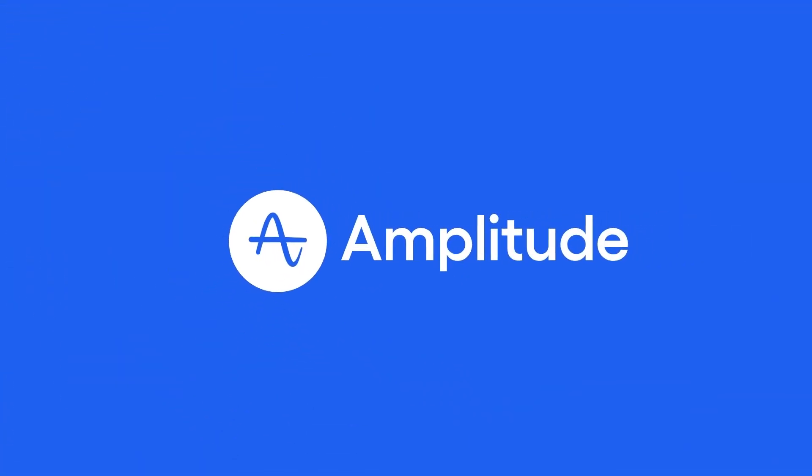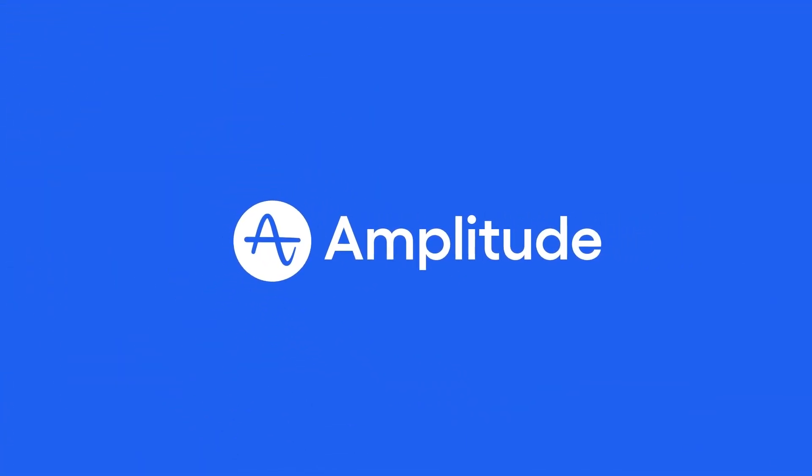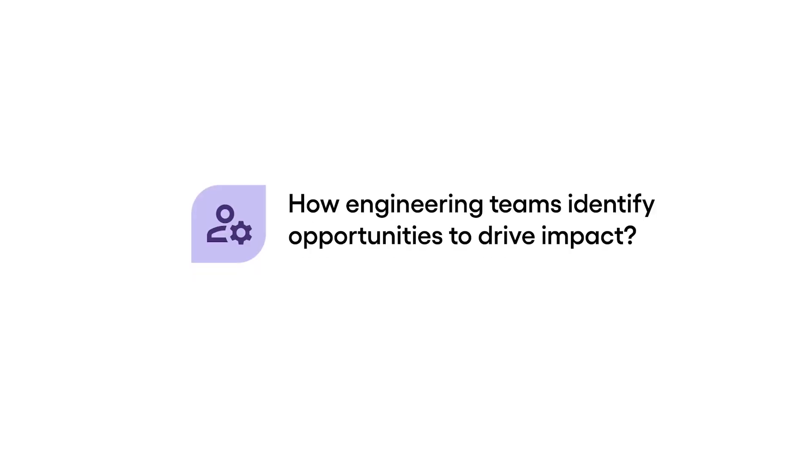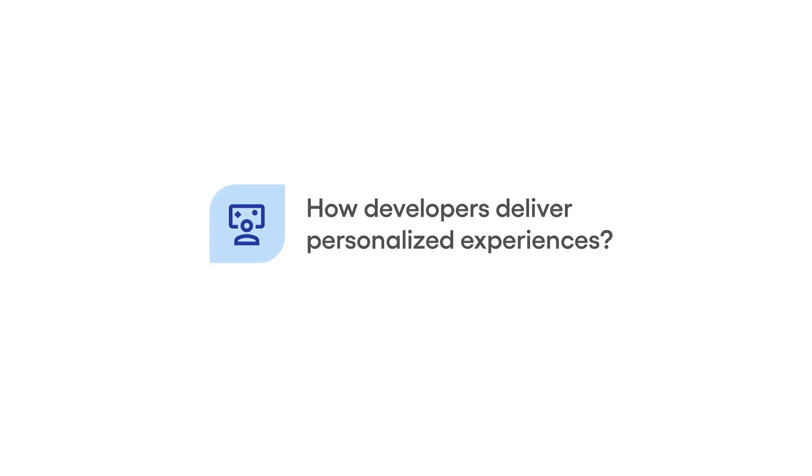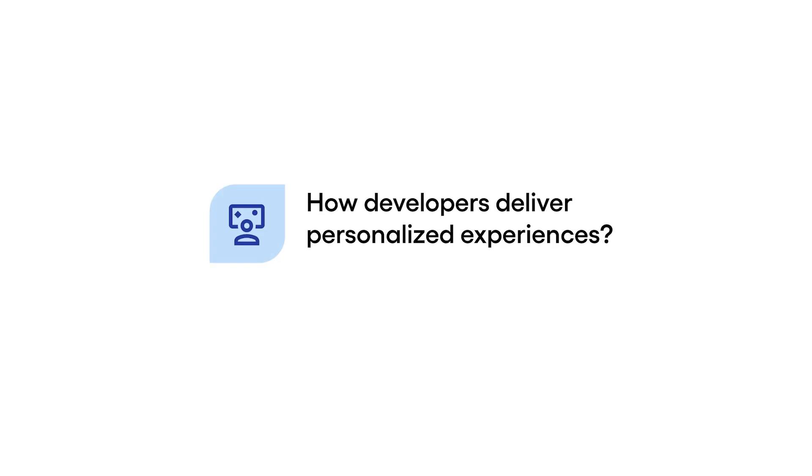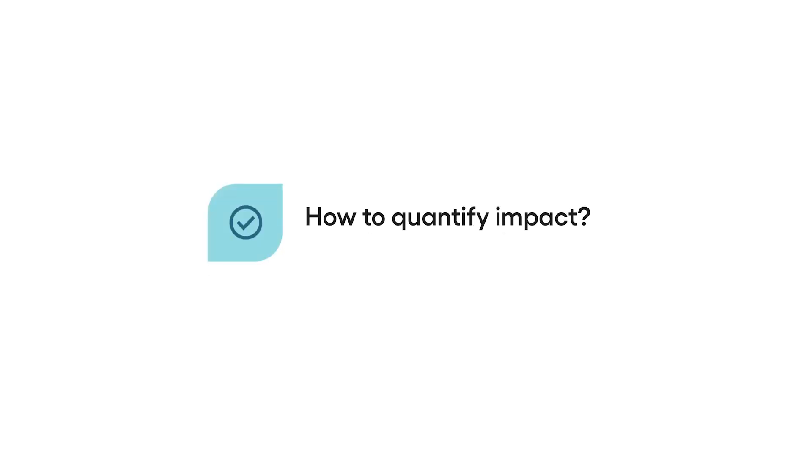Developers need to deliver product experiences that maximize growth. With Amplitude, engineering teams can answer questions such as: How can we identify new growth opportunities? How can we deliver personalized experiences? And how do we quantify our impact?